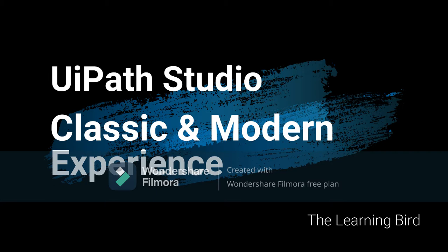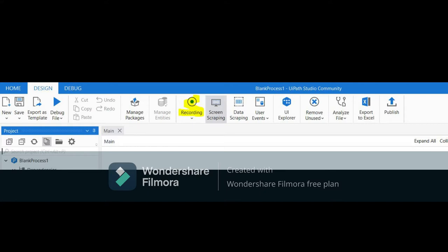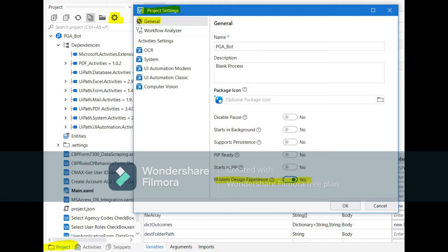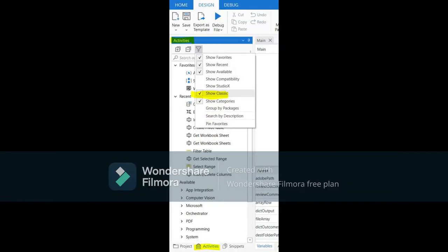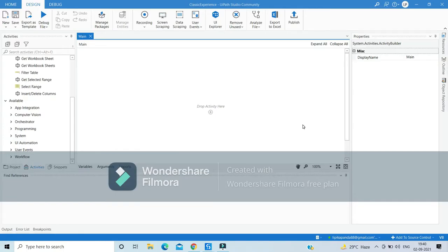Welcome to today's tutorial. We are going to see UiPath Studio classic and modern experience. The default experience in the studio is the classic experience, but we can change it to modern experience, which has a different design and includes the app recorder. We'll see how to change the setting at the project level, change the default setting at a higher level, and how to access classic activities in a modern experience project and vice versa.